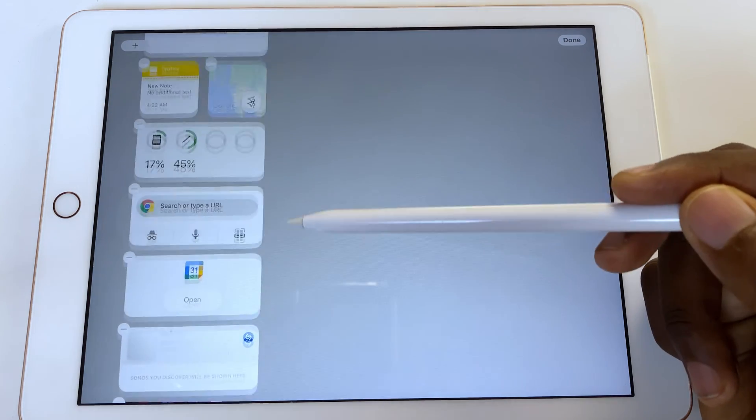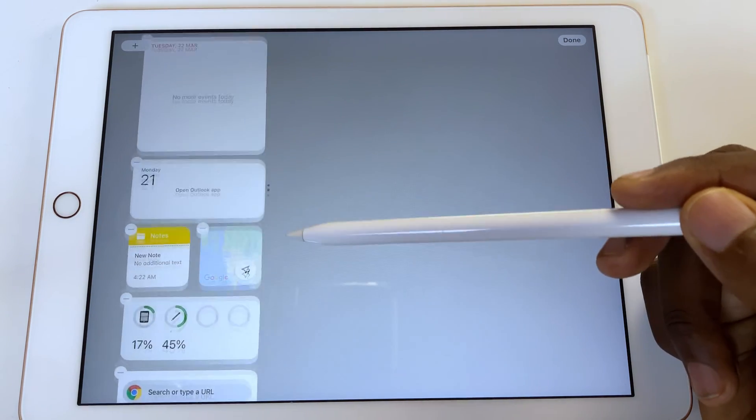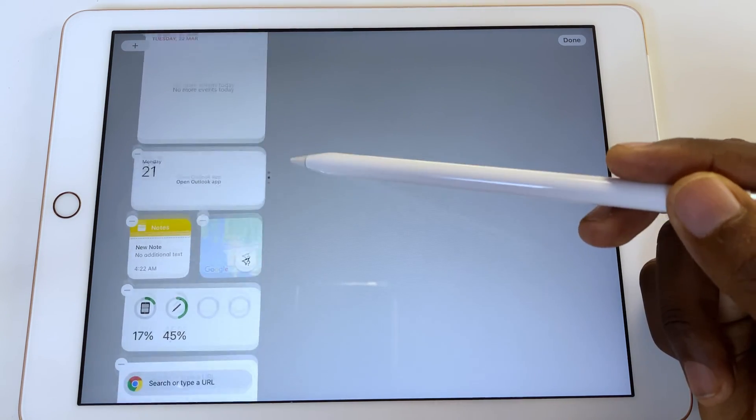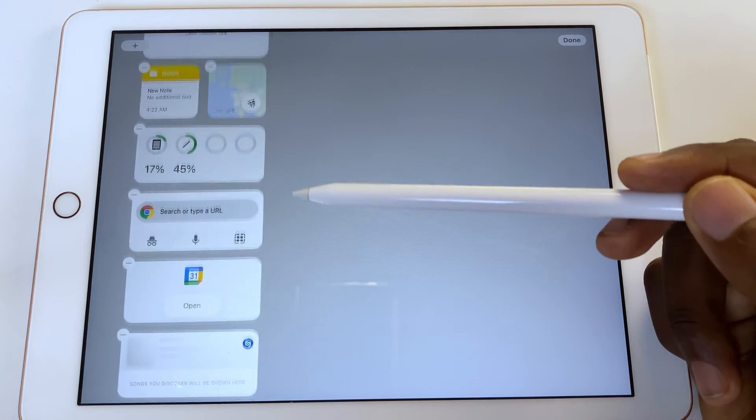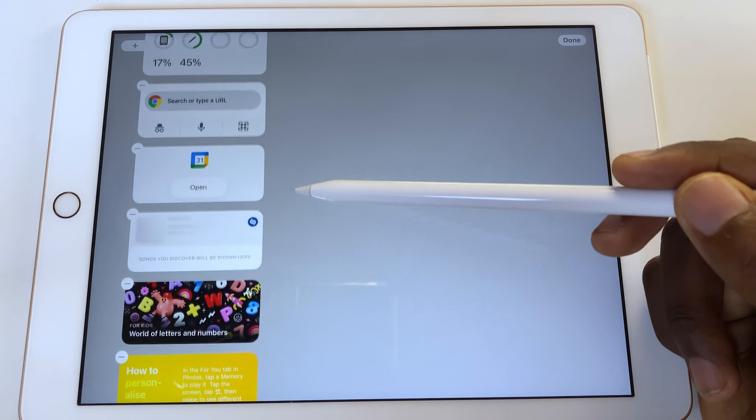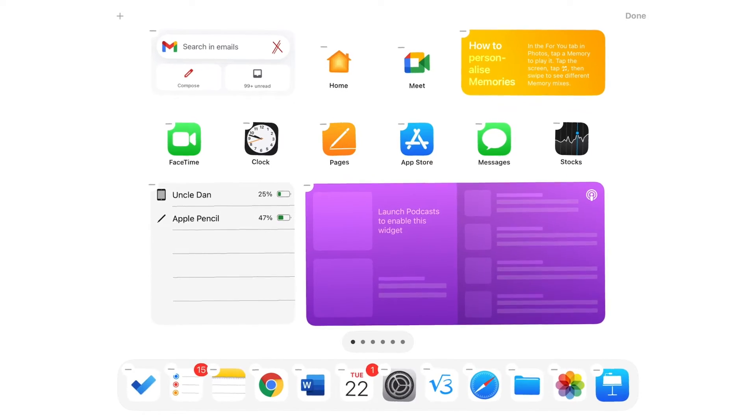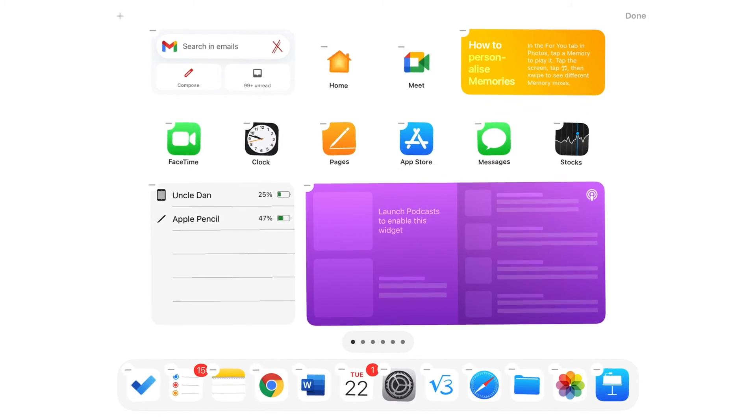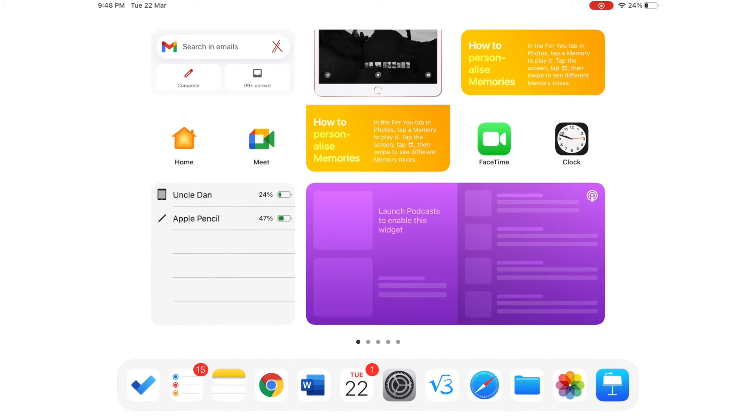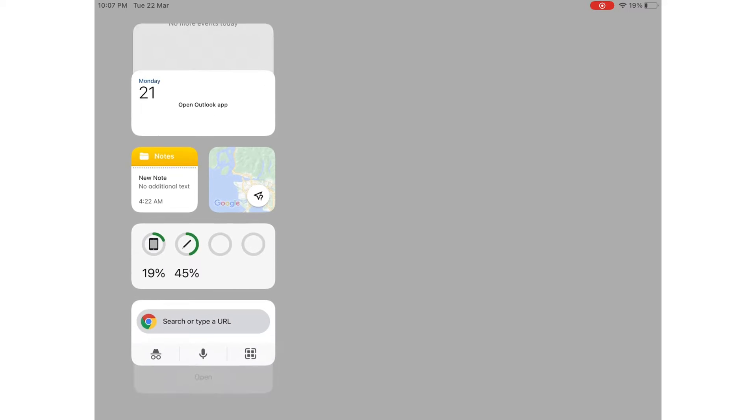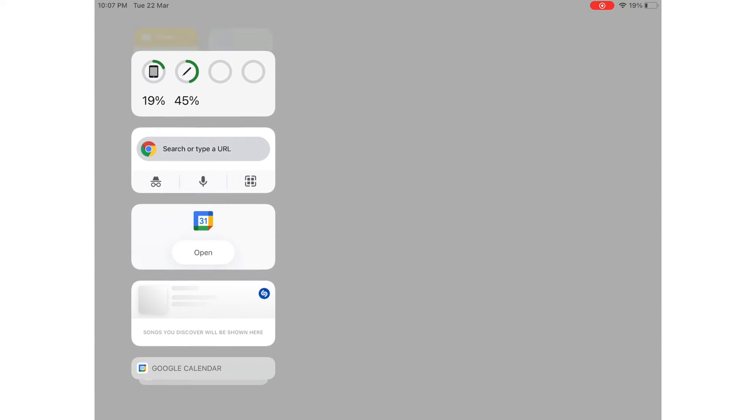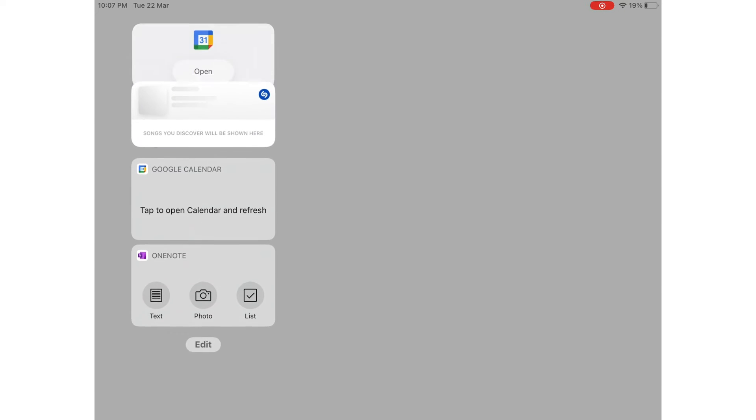Now we're just wondering when Apple will phase out the old widgets. The new widgets are better, easier to access, and more flexible. The Today View in 2022 just doesn't make any sense.